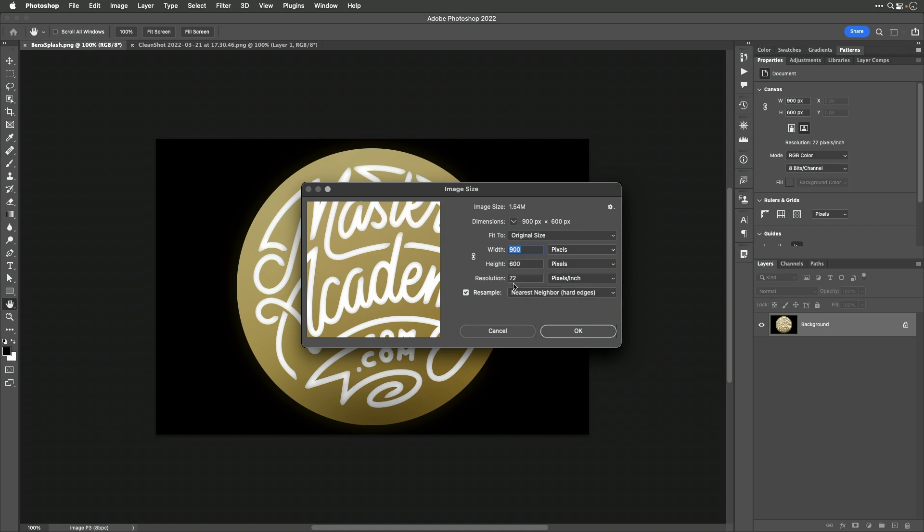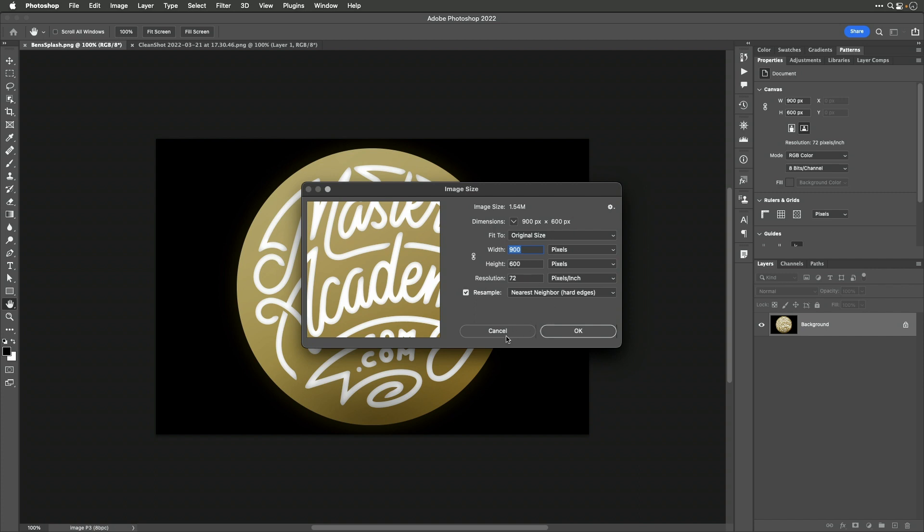The resolution doesn't matter. Create a brand new document 900 by 600 pixels, then paste your favorite photo or logo and scale it down so it fits.